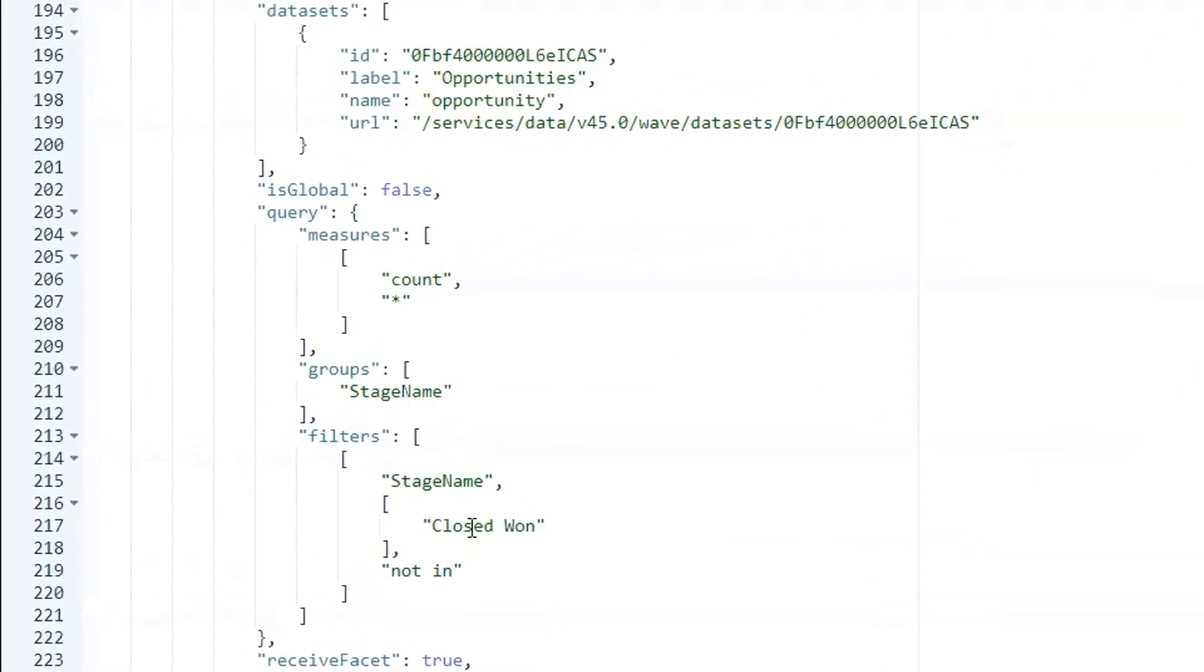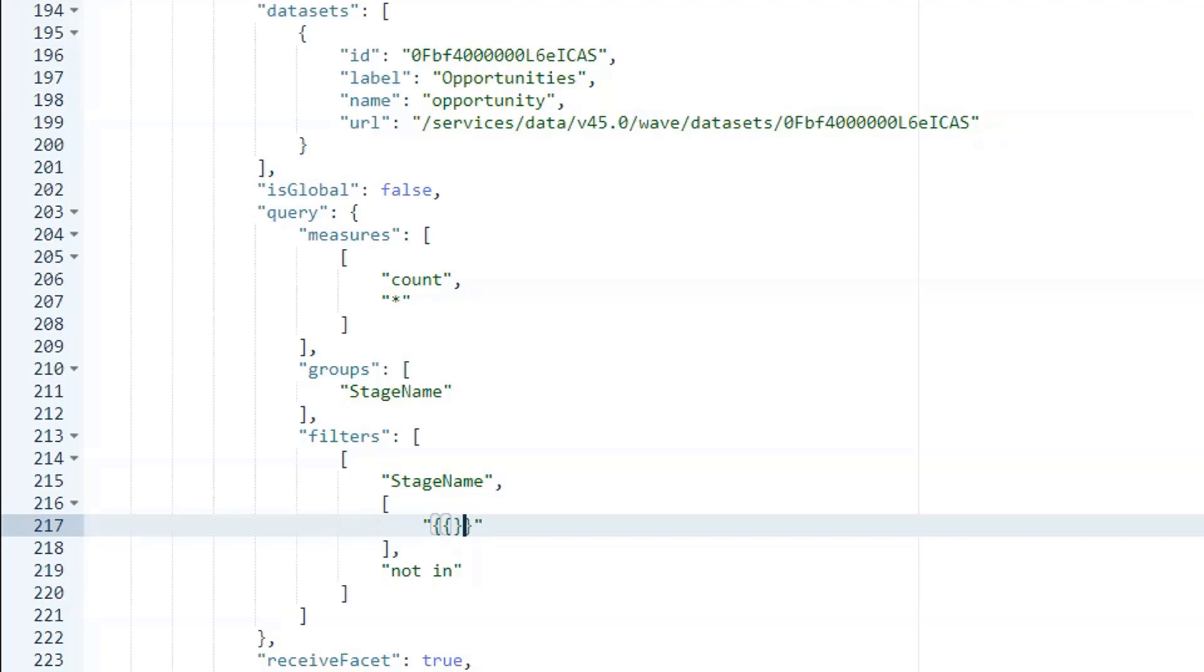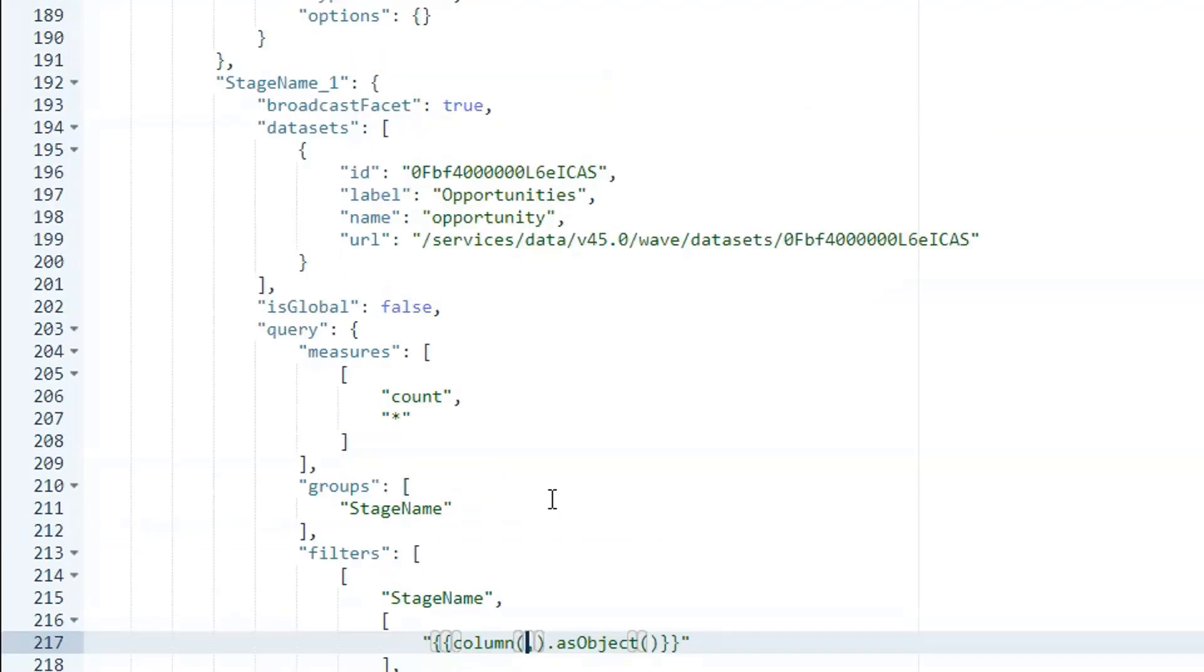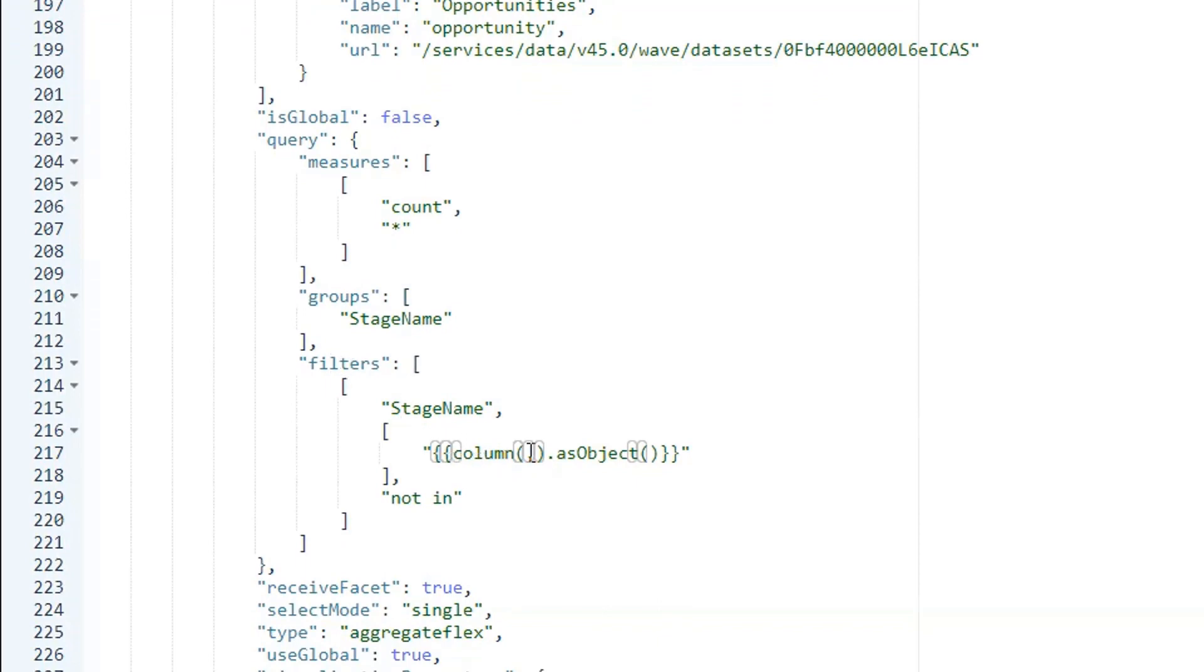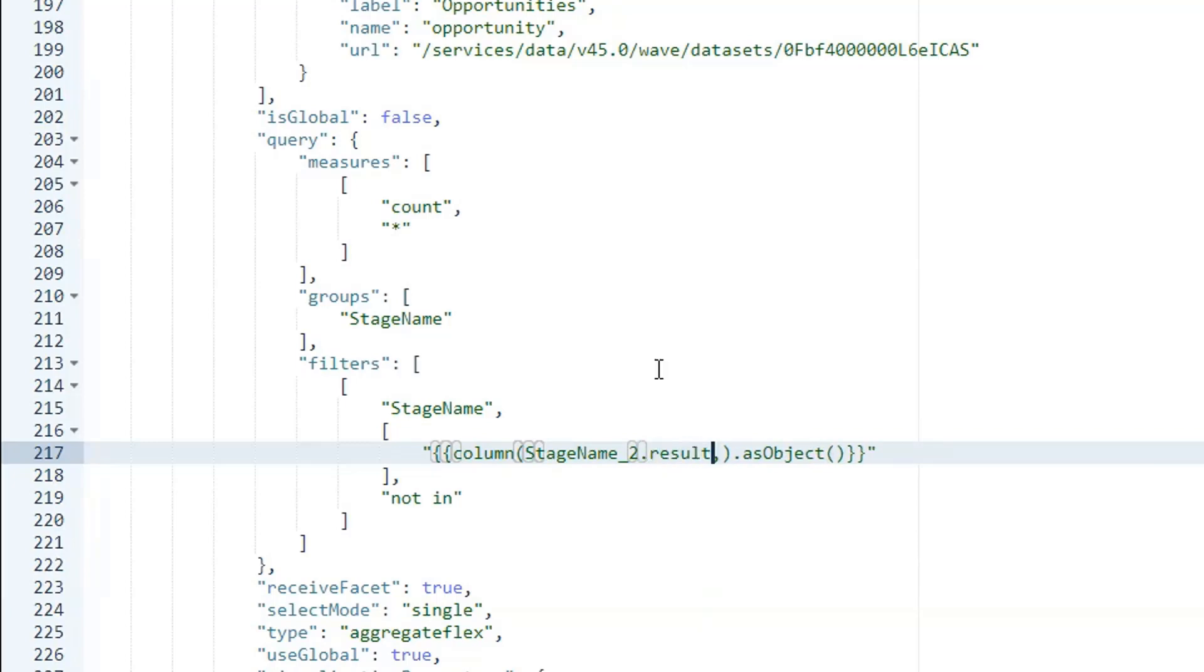So bindings need to be in quotes, and open double curly, close double curly, and then put in column.asObject, and column has two arguments, so put in the comma. The first argument is going to be our step name, and we've already got stage name one right here, so why don't we just conveniently copy-pasta this down and say stage name two, which is the one from the other step, and we need the result, and then...